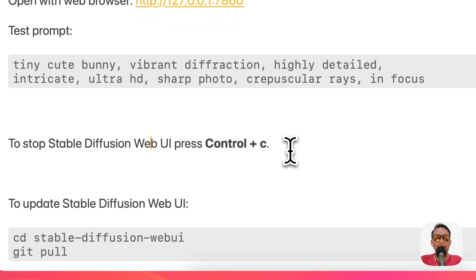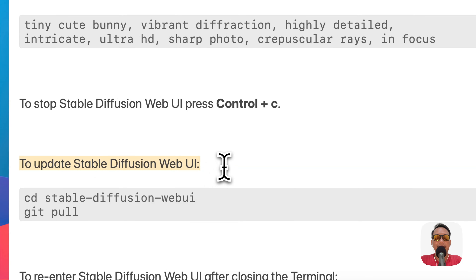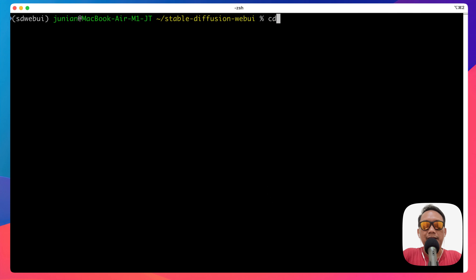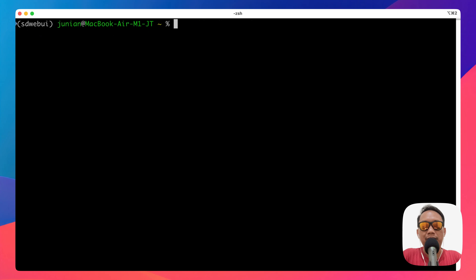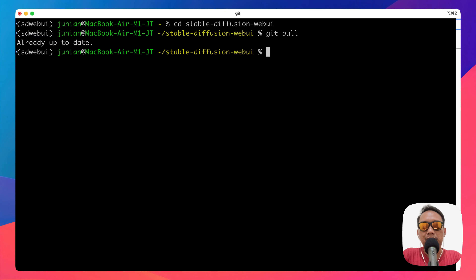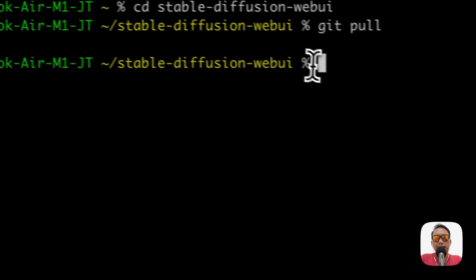To update Stable Diffusion Web UI, go back to the stable-diffusion-webui directory and type 'git pull'. If there is a new update it will be downloaded automatically. If there's no update, it will simply show 'Already up to date'.